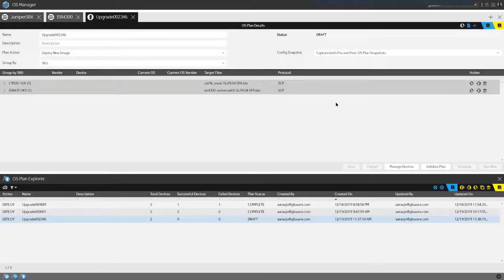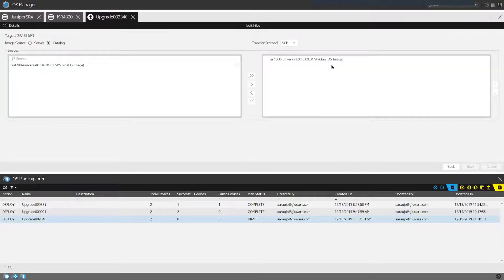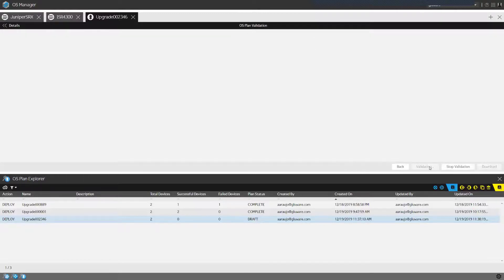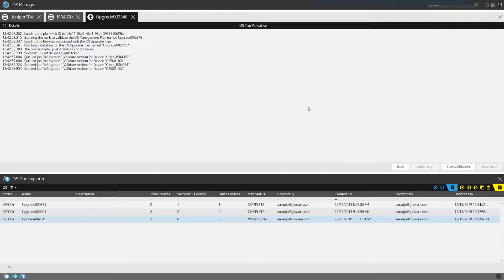Once I've selected the images I want to upgrade to, the plan is ready to be validated. You cannot run the OS upgrade until this plan has been validated. The validation plan identifies the health of the devices, checks whether devices in a stack are working, verifies communication with the file server, and performs additional checks before proceeding with the upgrade.